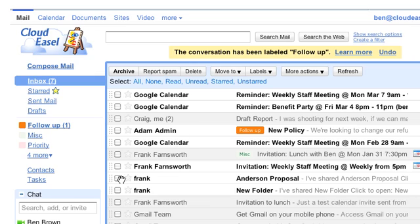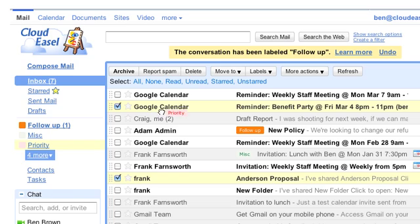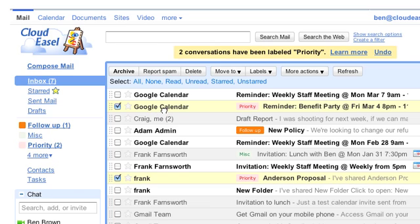And if I want to mark several messages as priority, I can just place a checkbox next to each of the messages and then drag the label onto one of the messages. Now they're all marked as priority.